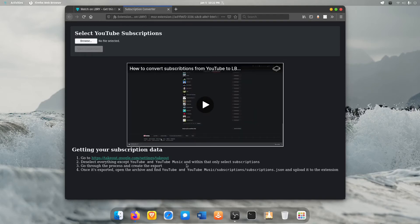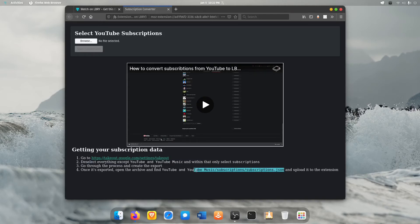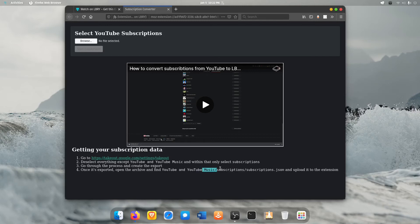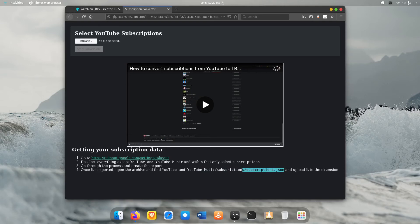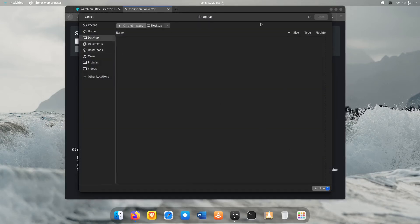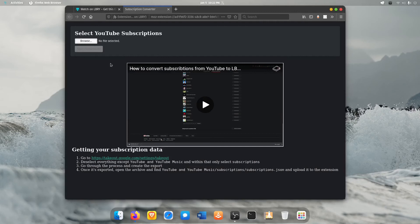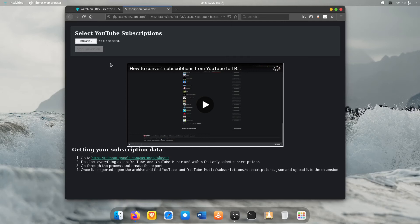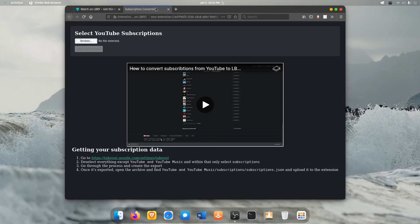Basically you follow these instructions, they're pretty straightforward. You go and find this JSON file, it's in your YouTube or YouTube music subscriptions, subscriptions.json. If you find this file you can browse for it on your computer here and once you have it you can start the conversion. It'll give you a link to all of the stuff that's on Odyssey slash Library that you're already subscribed to on YouTube so you don't have to go find it. You can just go do them real quick and get them all added.